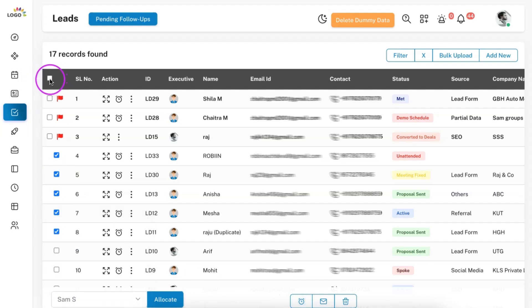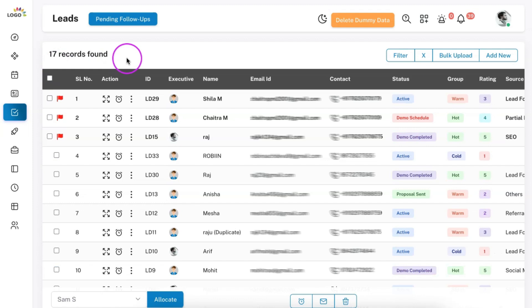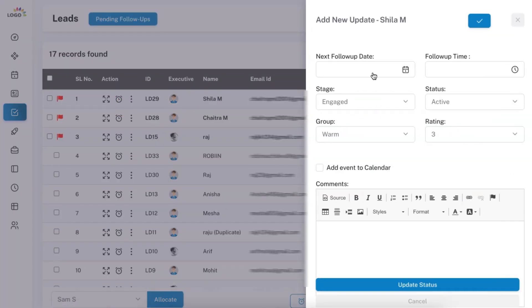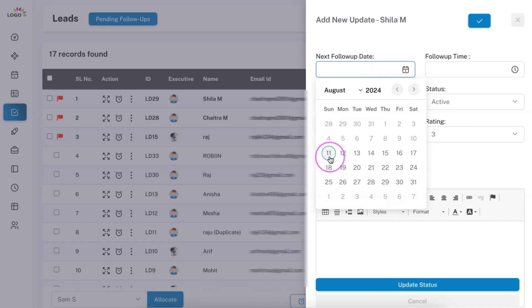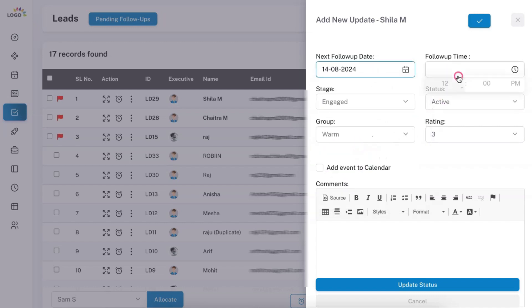Let me do a single update and explain the functions available. I'm adding a follow-up for this lead, Shaila. You can specify when the next follow-up is — for example, if you call today and they ask you to call back after three days, you can set the next follow-up date and time. We have also provided four options to segregate your leads effectively — you can identify which leads are highly qualified, moderately qualified, and see the stage and status of each lead.